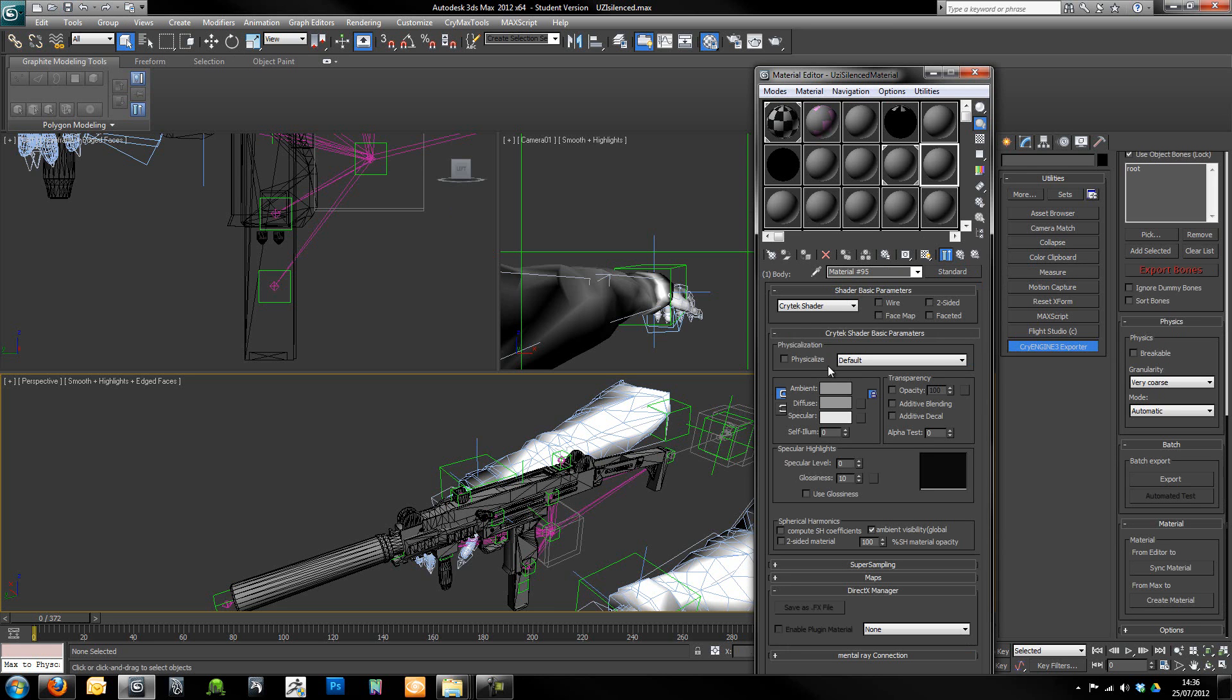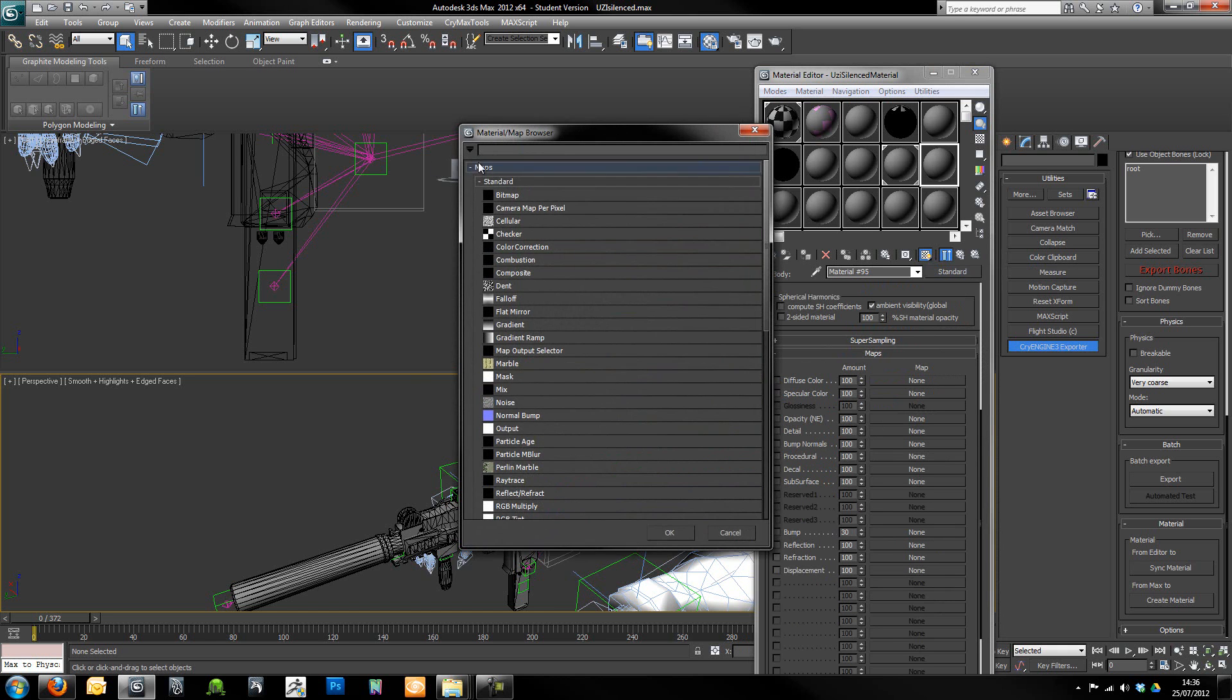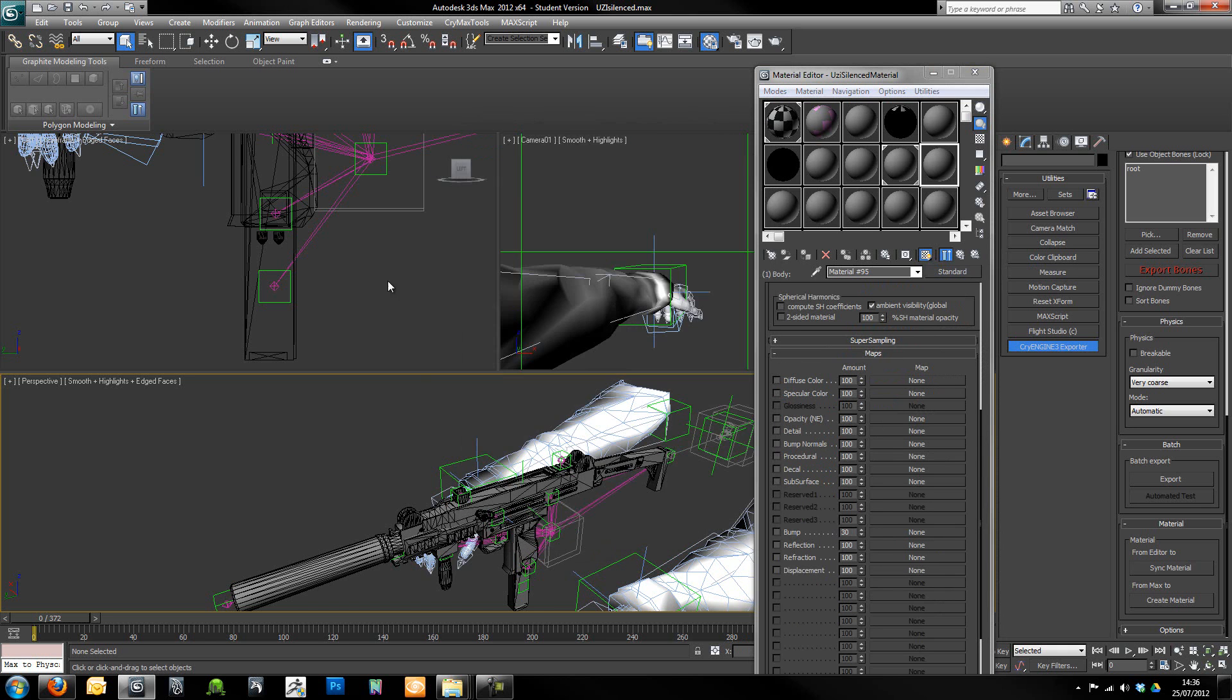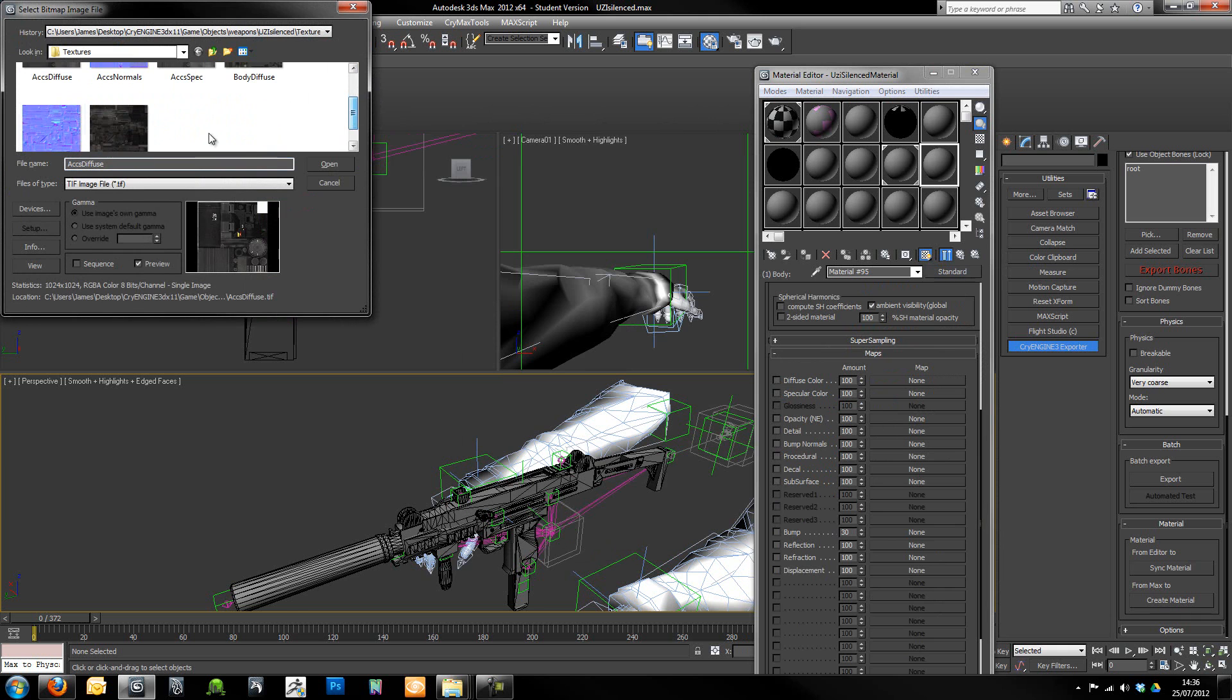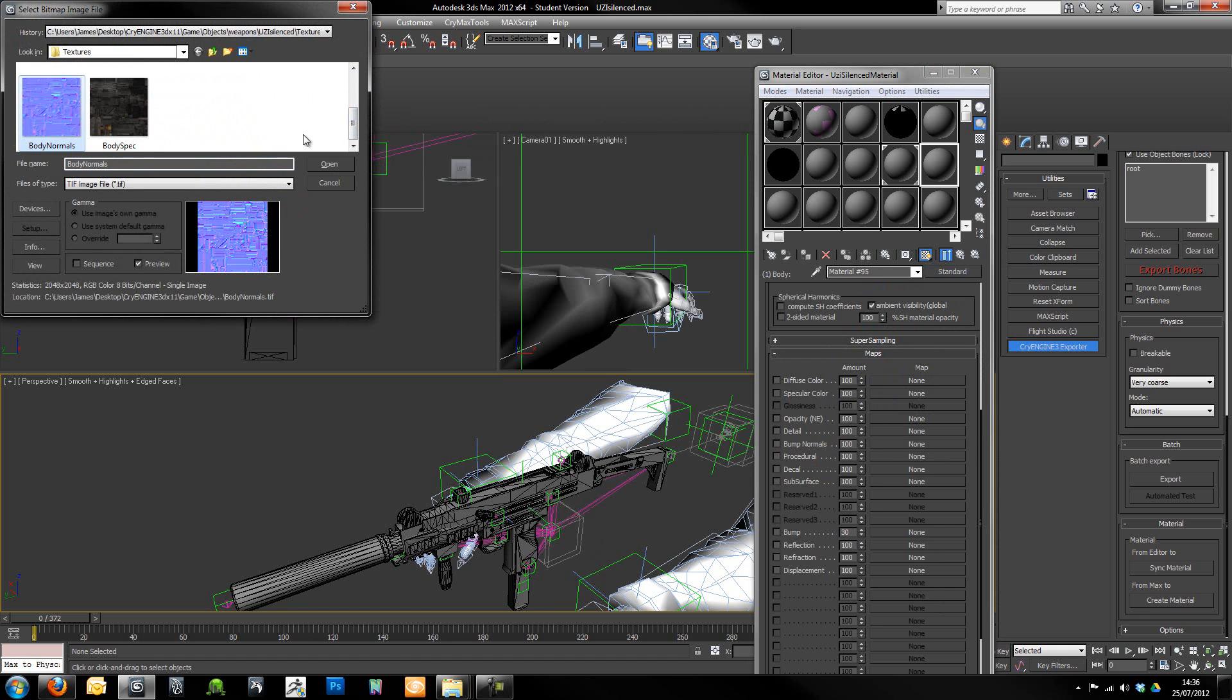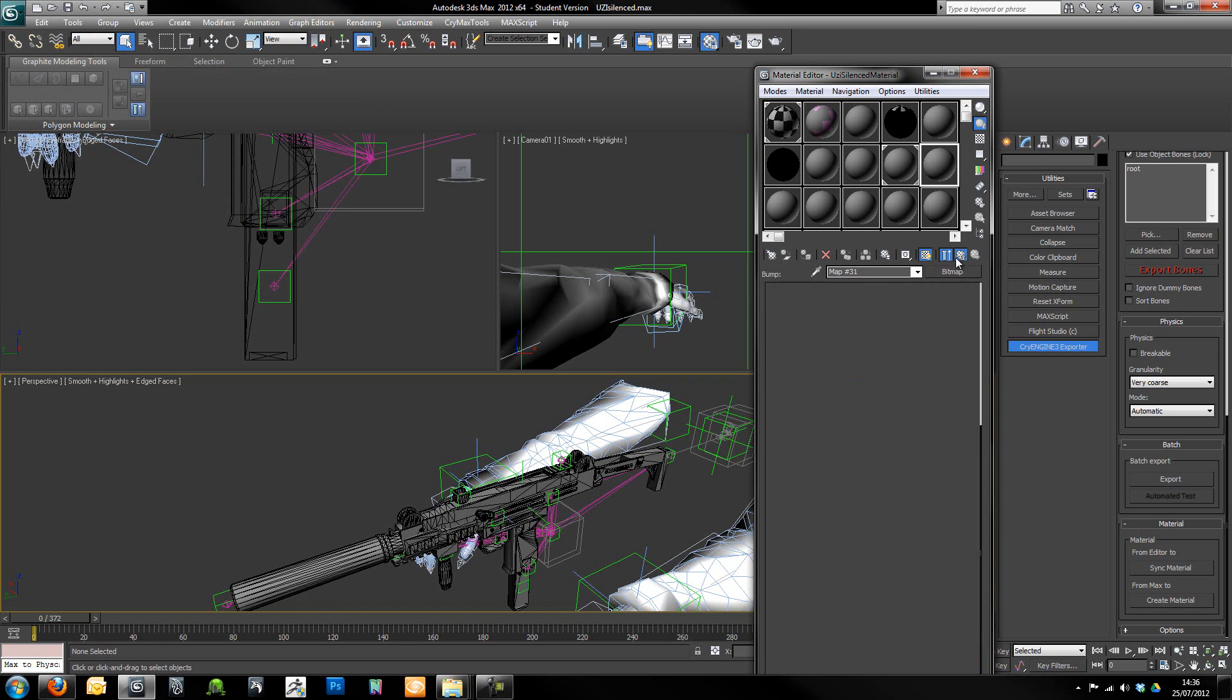We're going to go into here which will be our first one which is our body. Now we're just going to want to make sure we've got show standard map in viewport selected. Go down here, I'm going to go to bump, get a bitmap, and then we're going to grab our file from our textures folder within our build of CryEngine. We're going to grab the body normals. Make sure they're all the TIFF files.